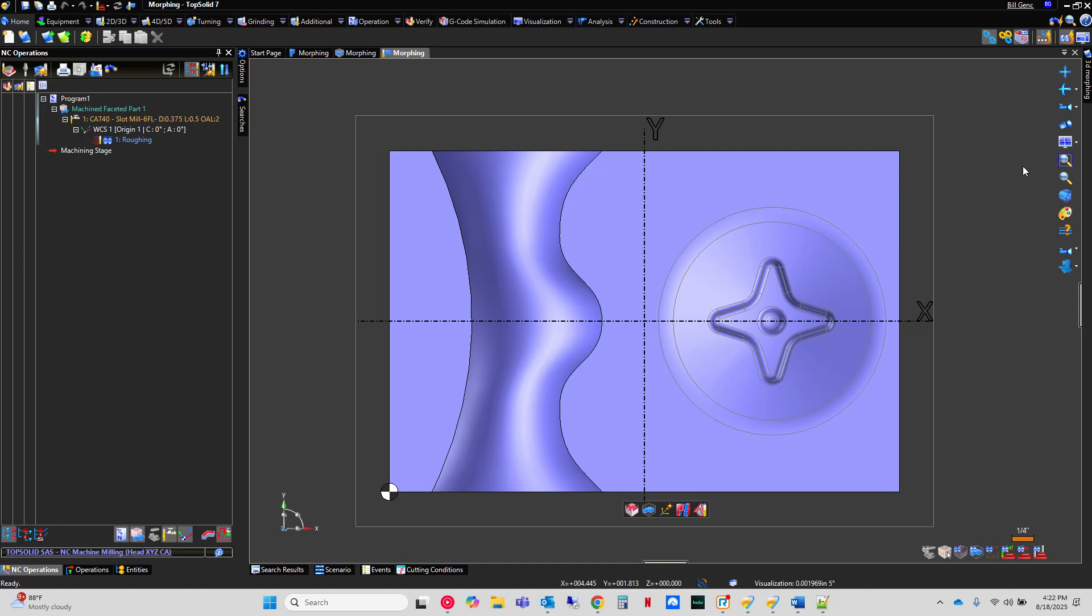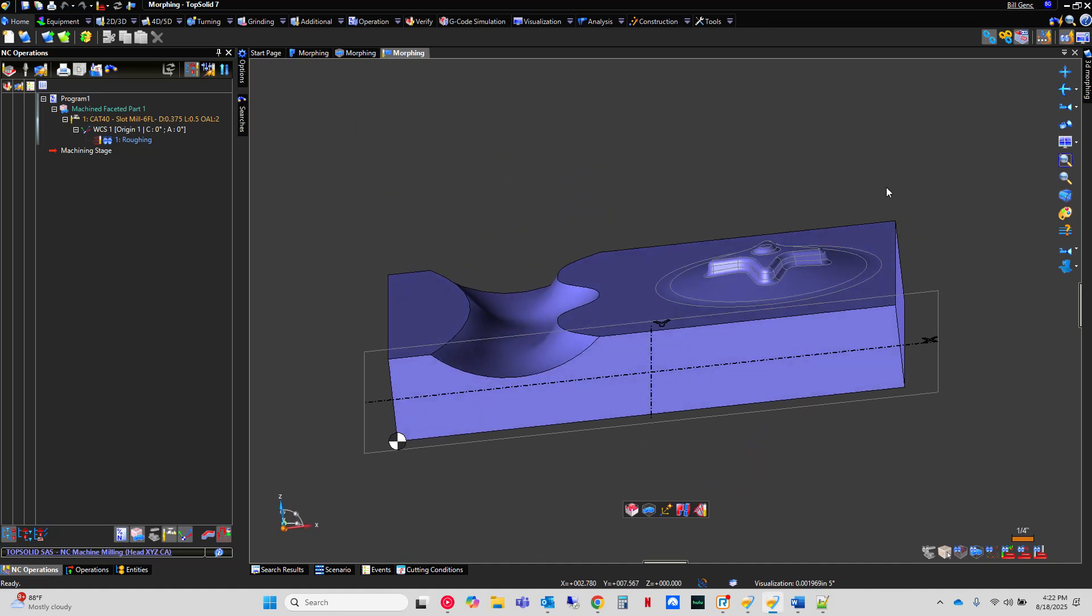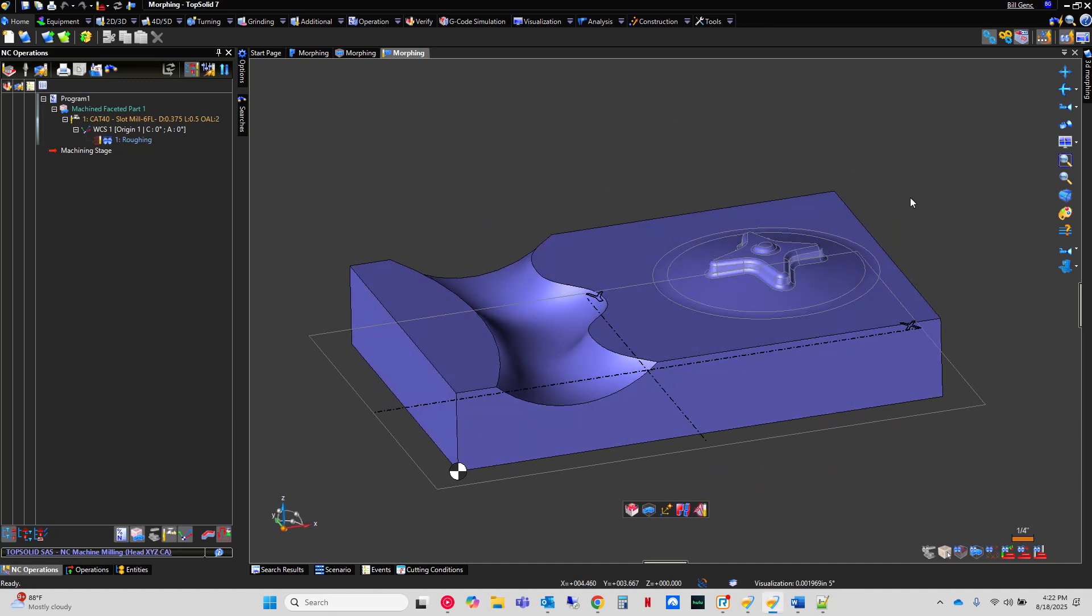Hi and welcome to TopSolid7. In this video we're going to explore a 3D finishing command called 3D Morphing. 3D Morphing toolpath can be a handy way of machining complex 3D shapes. Now in this sample nothing is complex about what we're doing. This is just going to be a way to help you understand how to control this command a little bit better.